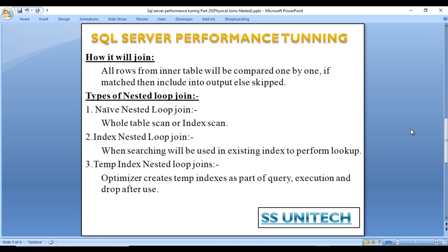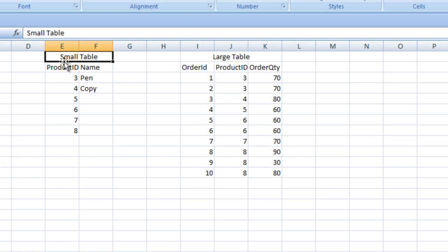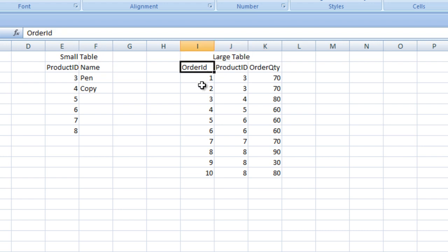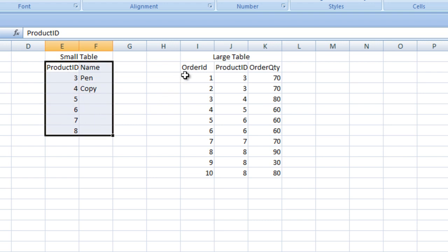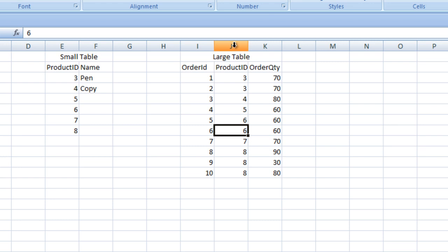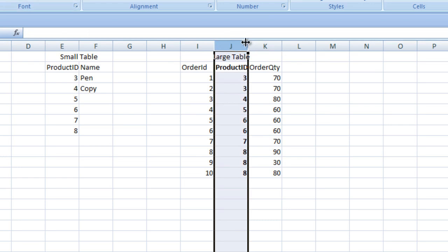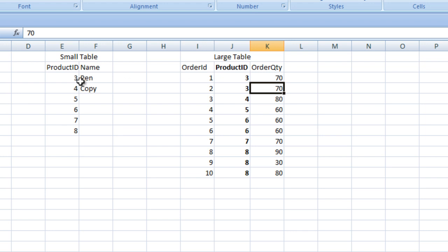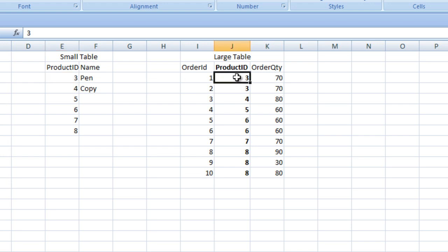All rows from the outer table will be compared one by one with the inner table — if matched, include in output, else skip. Looking at this in Excel, we have a small table with product ID and name, and a large orders table with order ID, product ID, and order quantity. The small table is our outer table and the large orders table has an index on the product ID column.